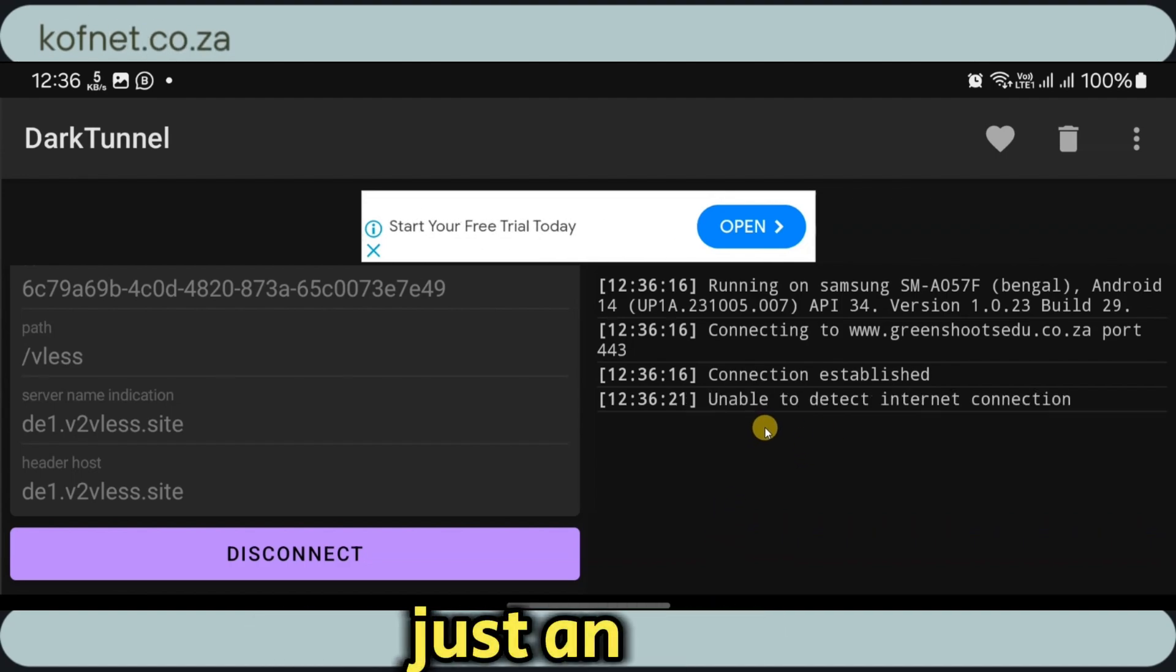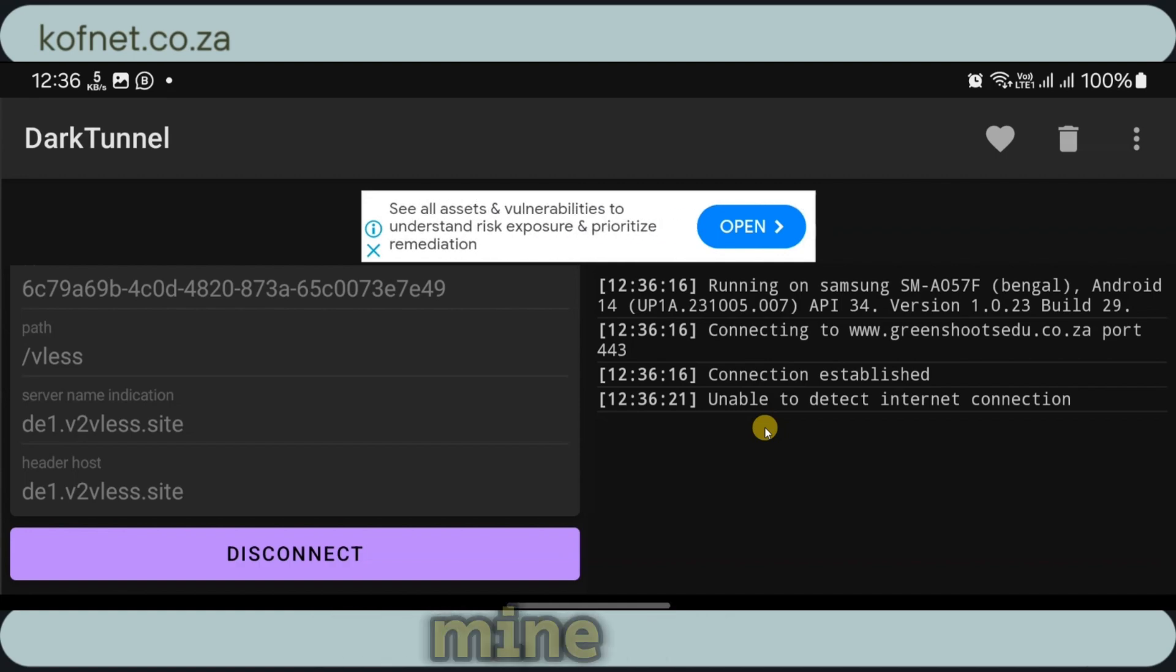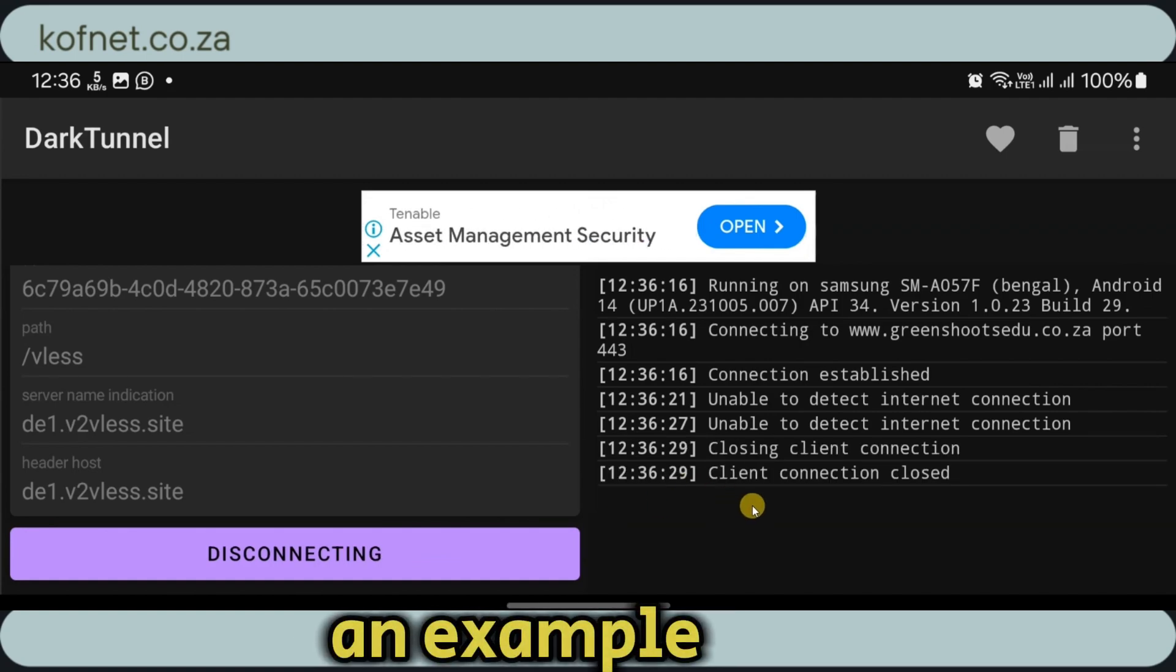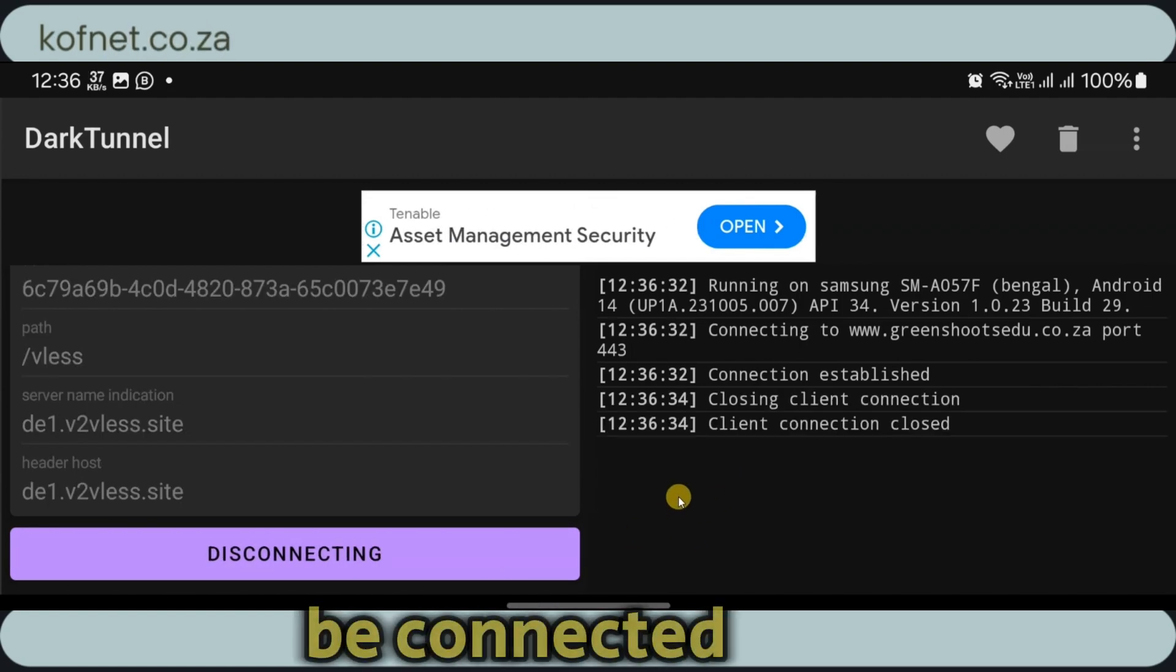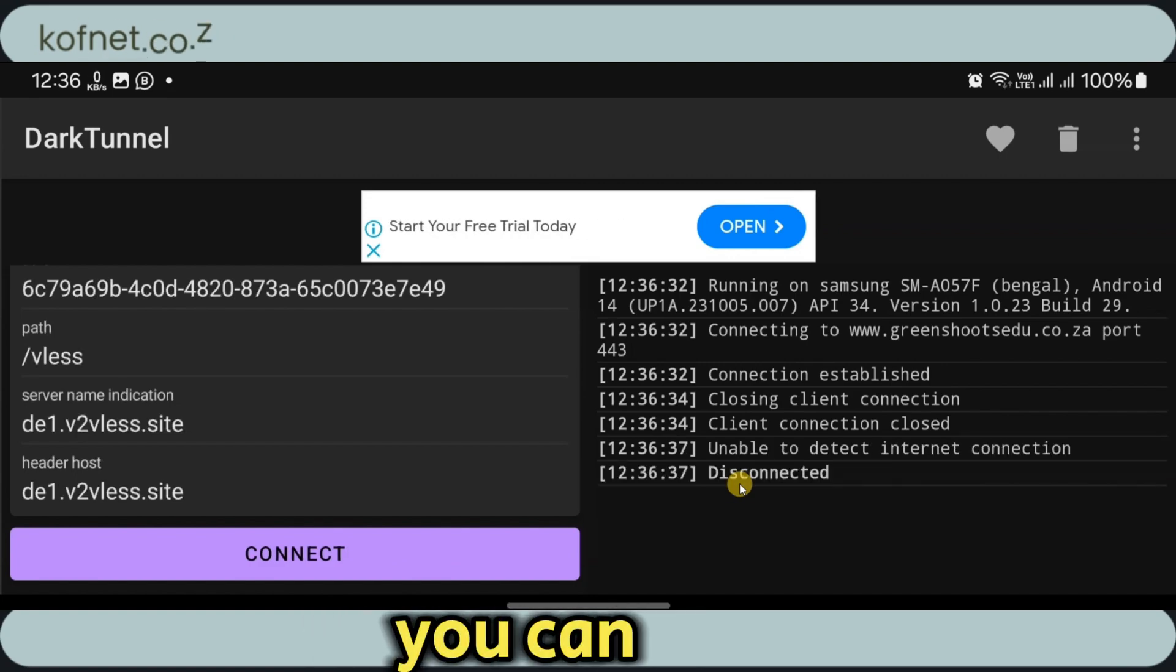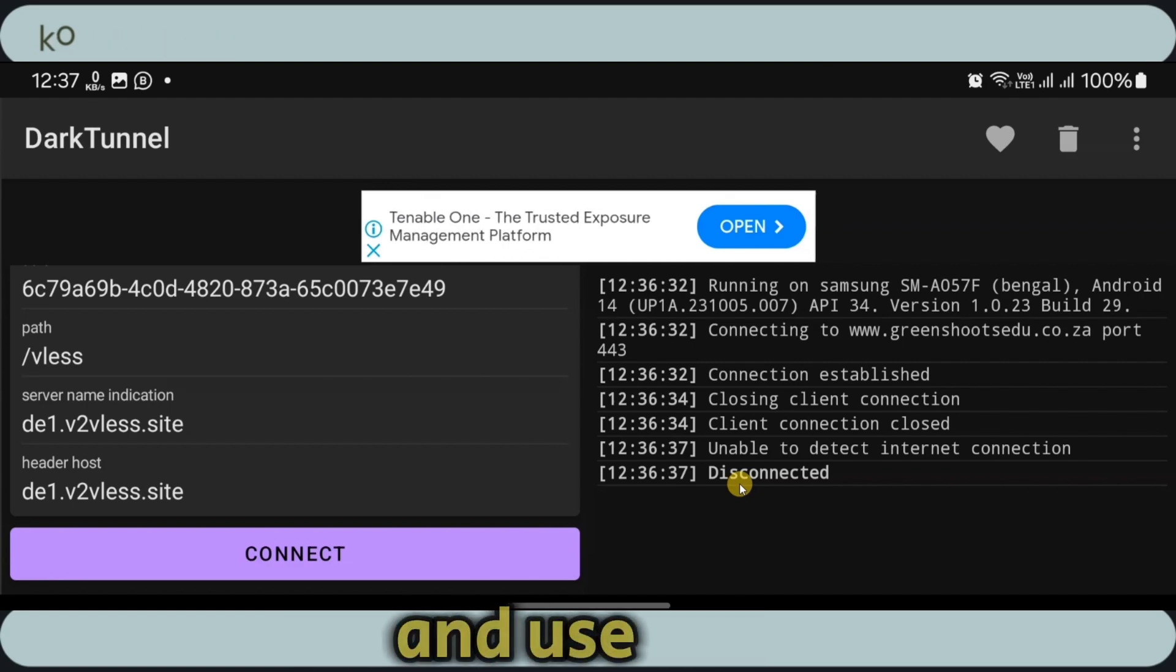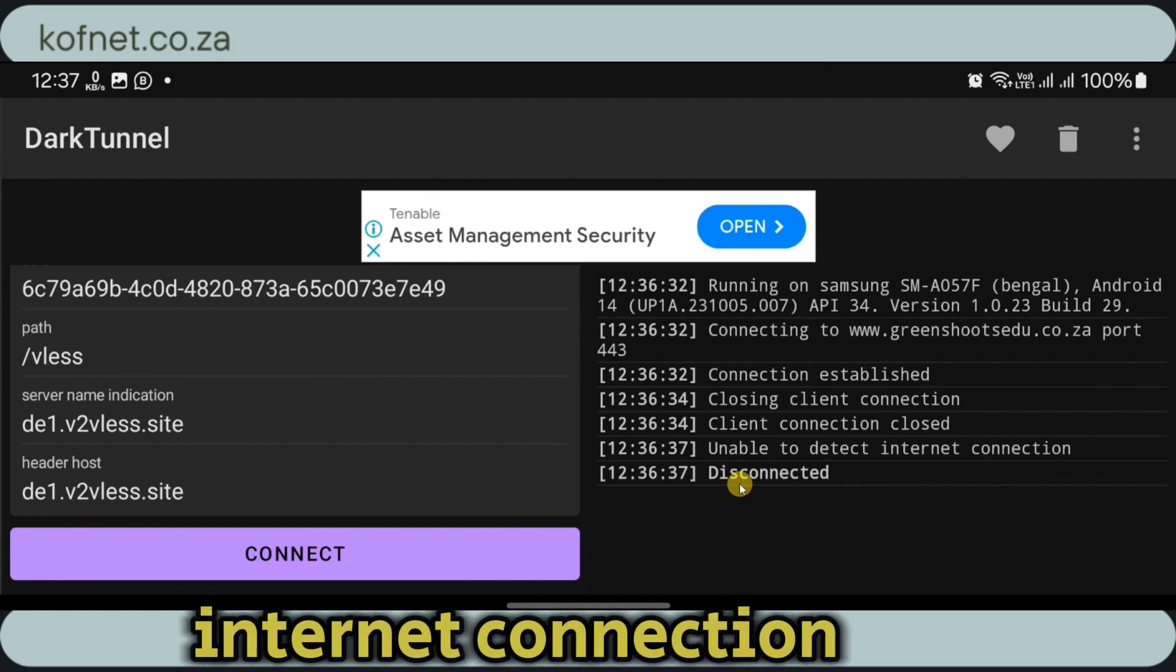This is just an example guys. It doesn't have to connect here on mine since I'm using Wi-Fi right now. I'm just showing you this as an example. If you're using your own internet connection, you will be connected without any problems. That's how you can create a V2ray server, import it on DarkTunnel VPN, and use it for your fast and secured internet connection.